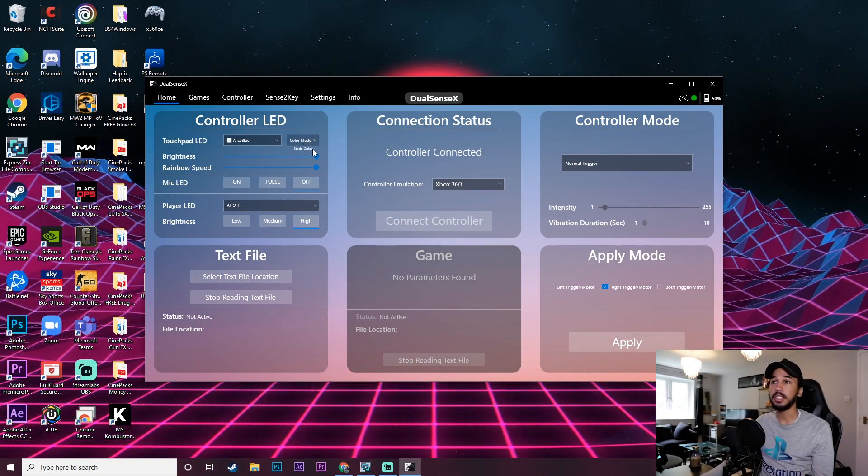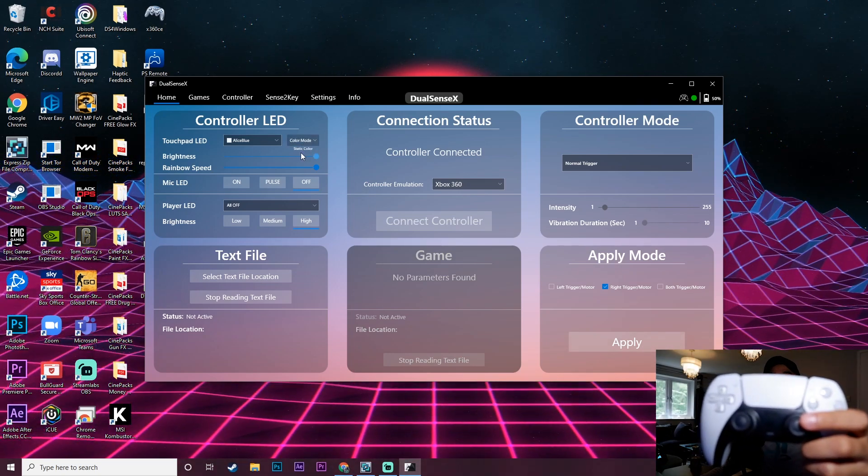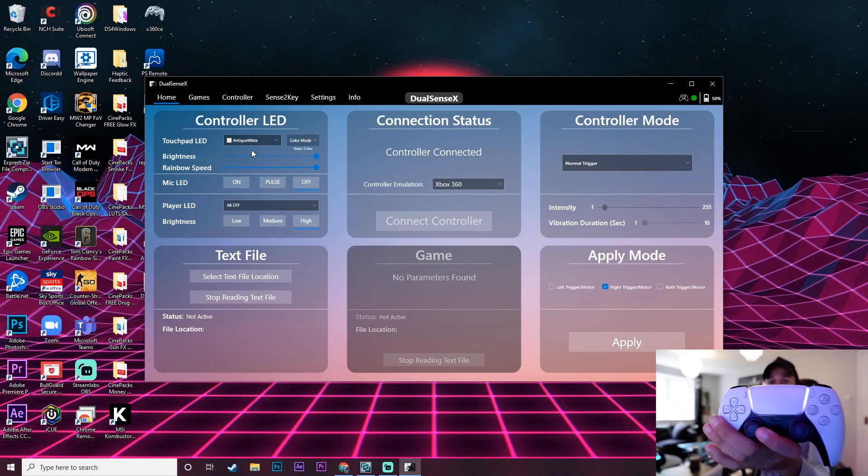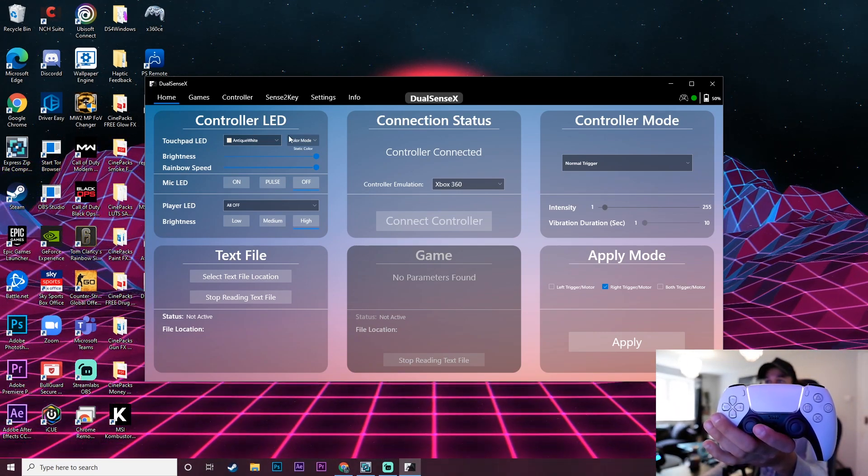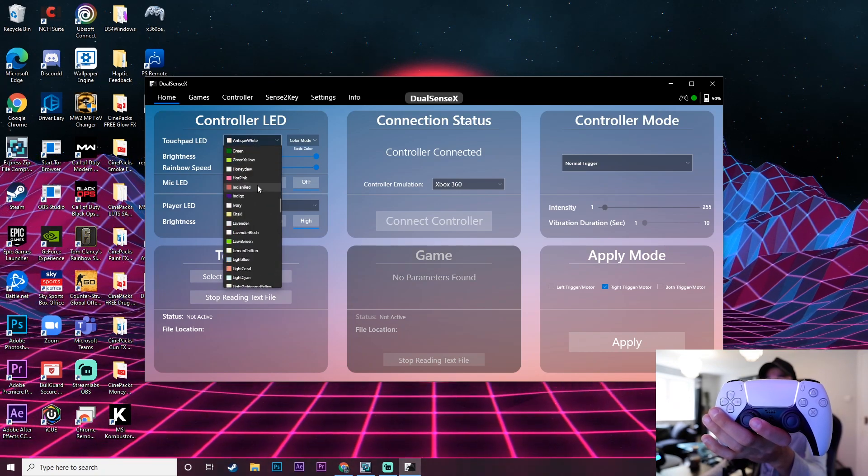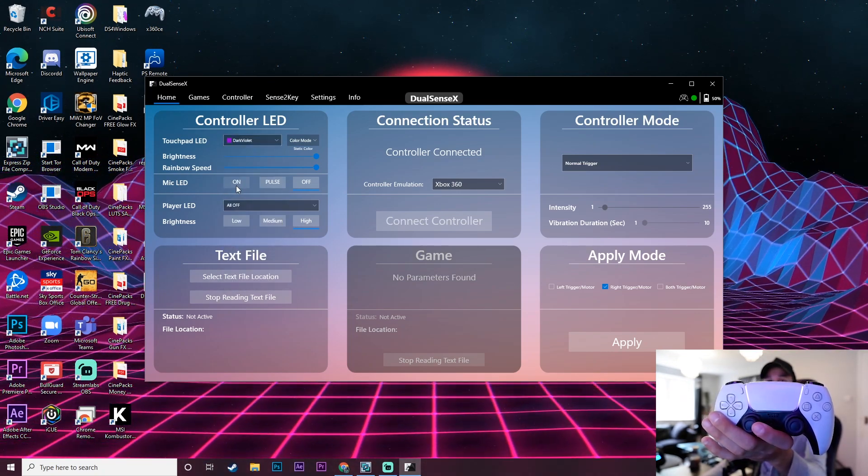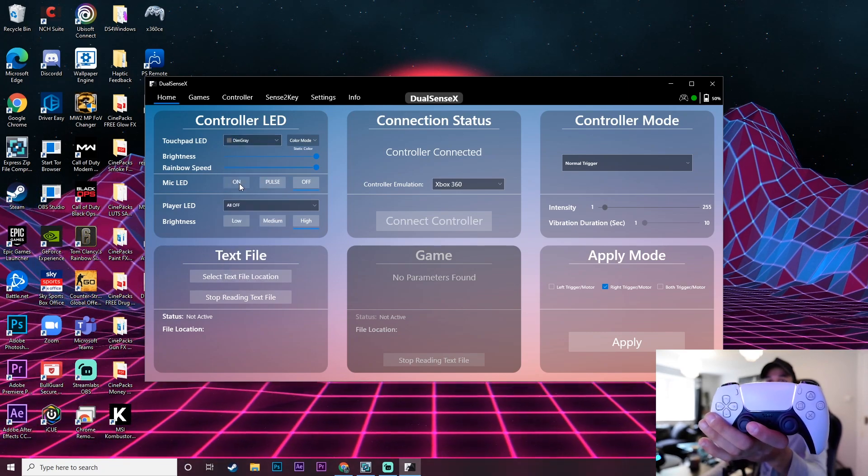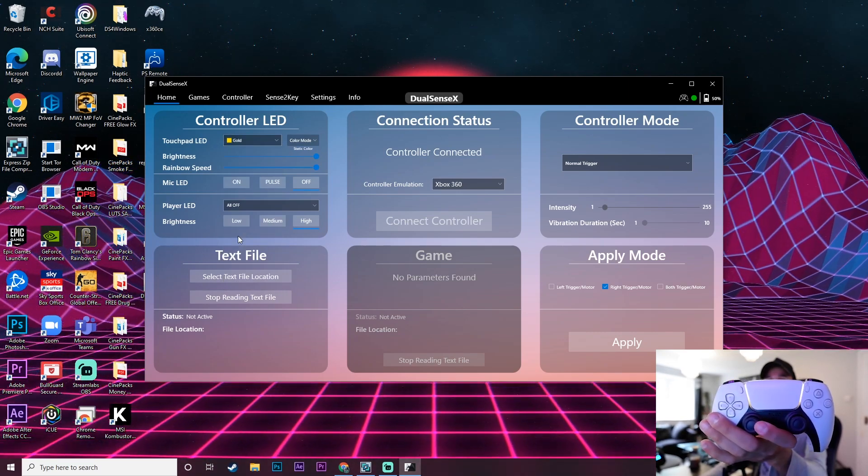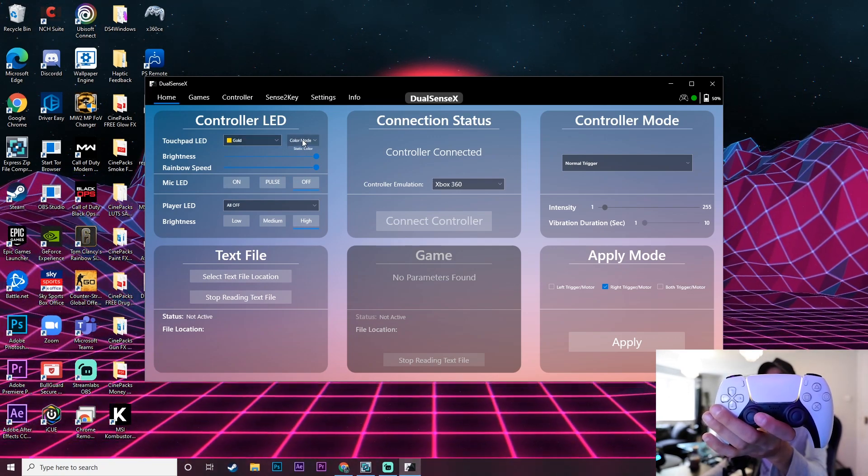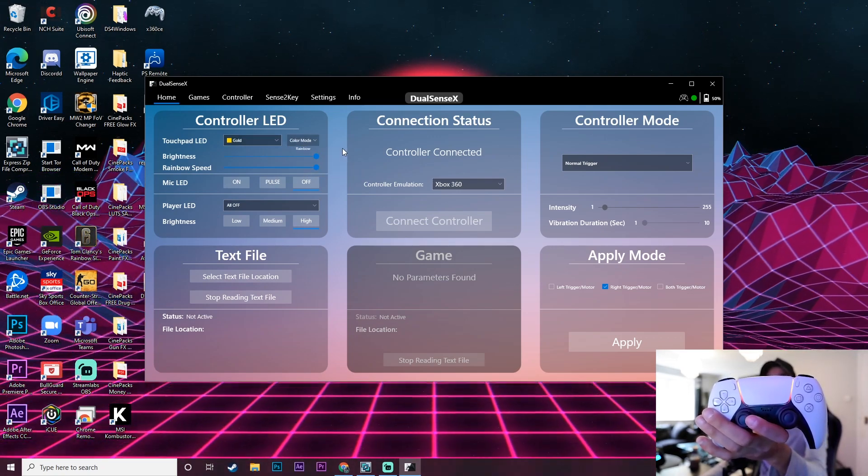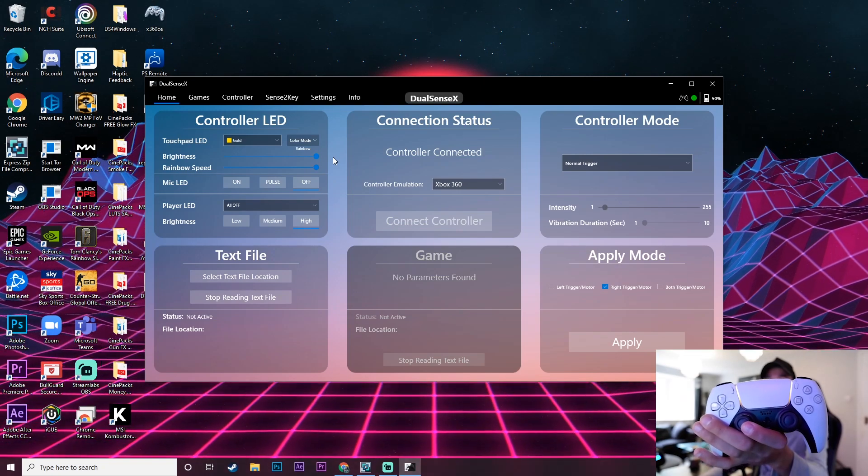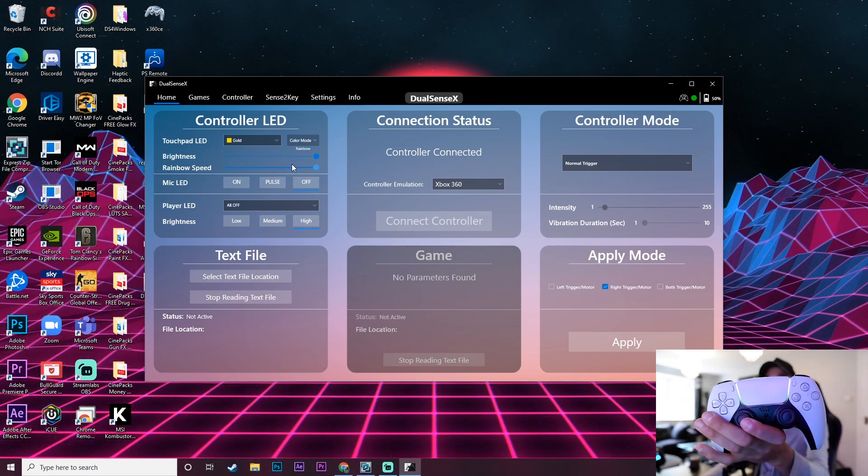What I wanted to show you guys was the controller LED settings. Now I've just turned off the flash so you can actually see the LEDs on the controller. I want to show you guys the setting that I really like about this. So here you have a bunch of different colors you can go through and change on the controller. You can see as soon as I've clicked it it's changed to that. Got the dim gray. Really really nice settings.